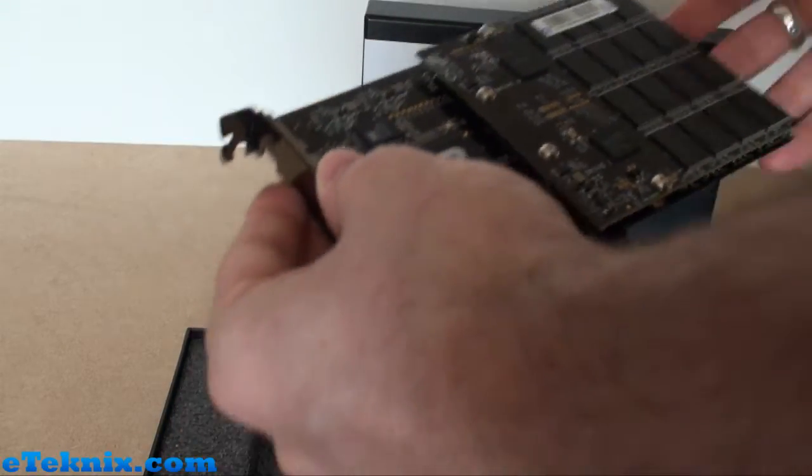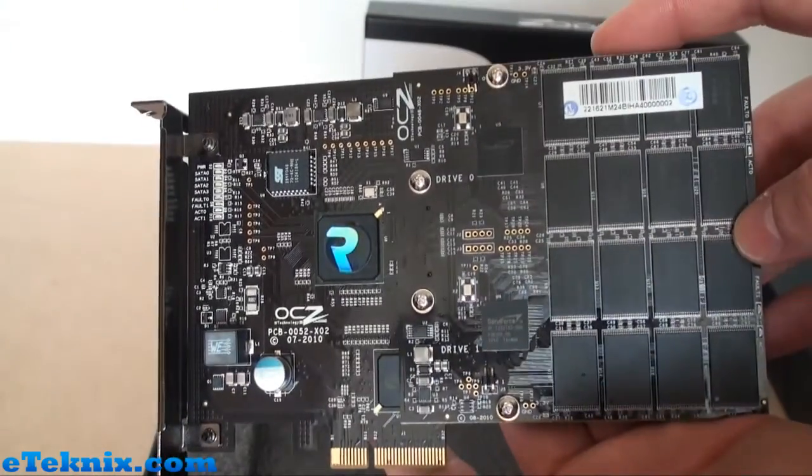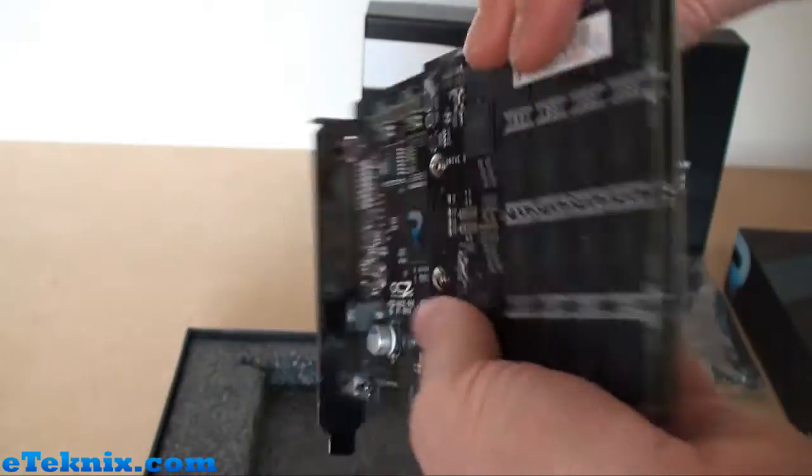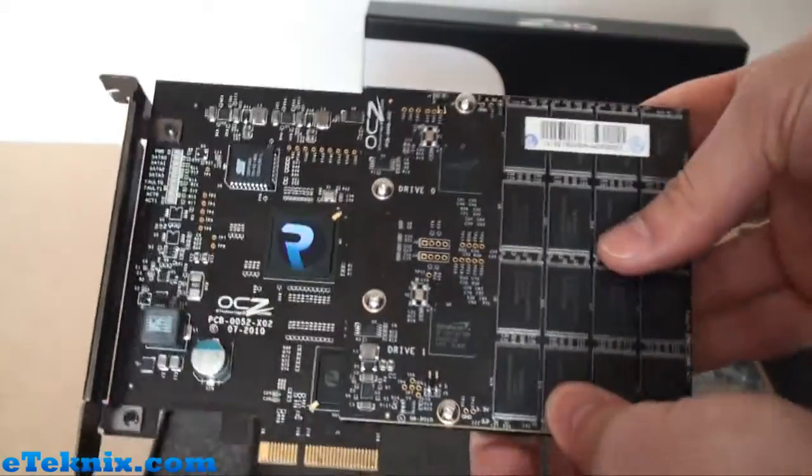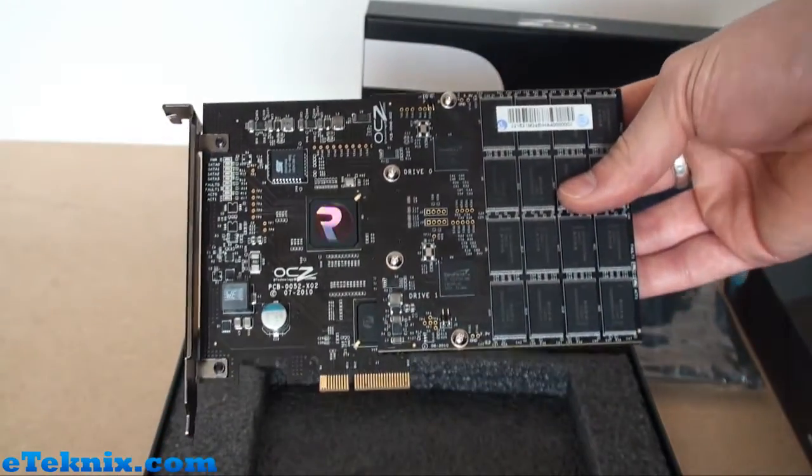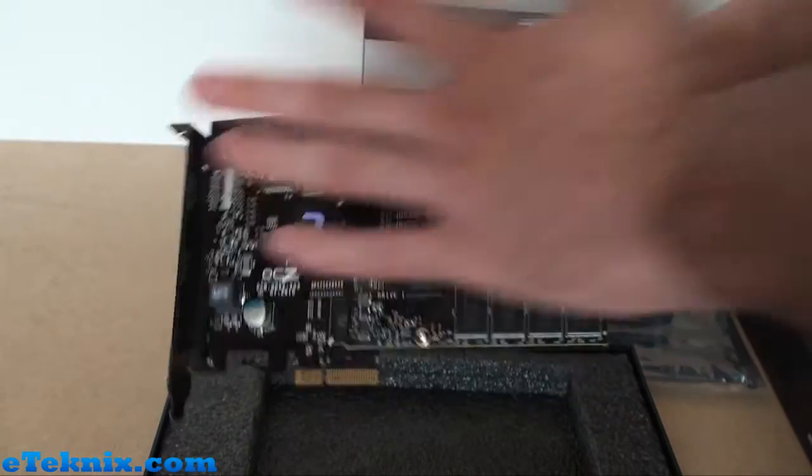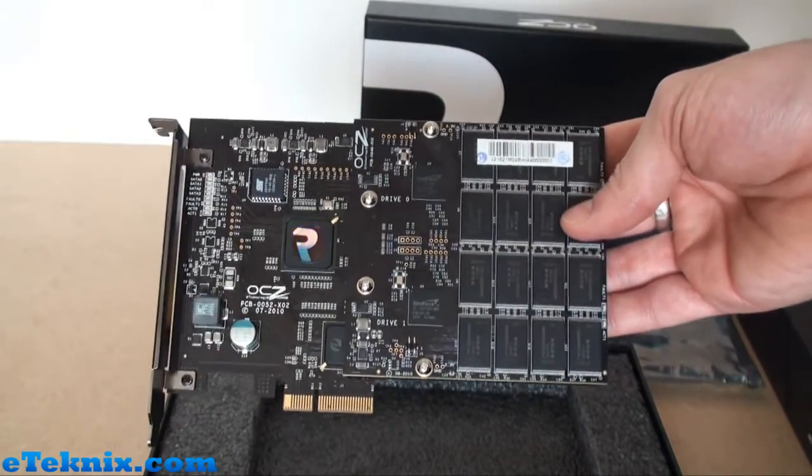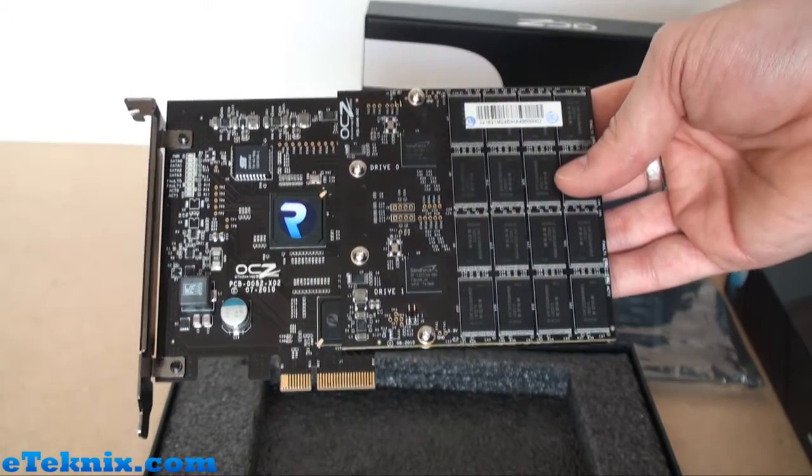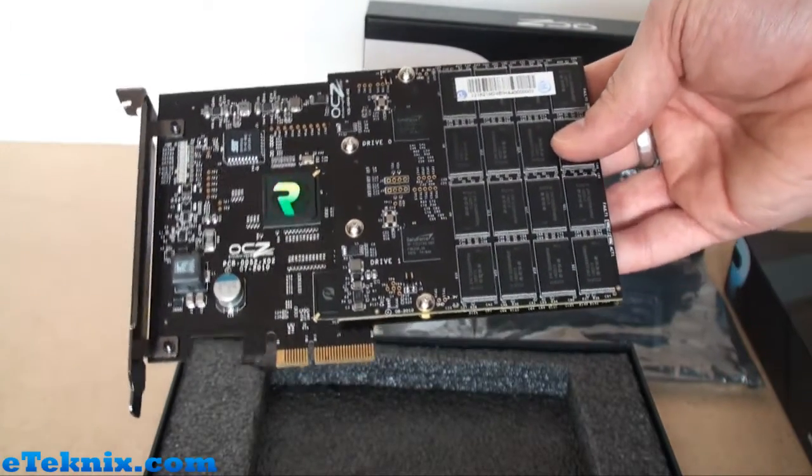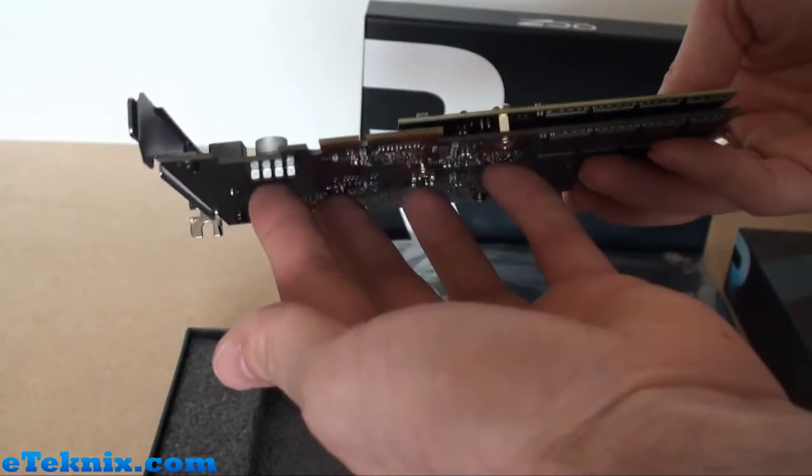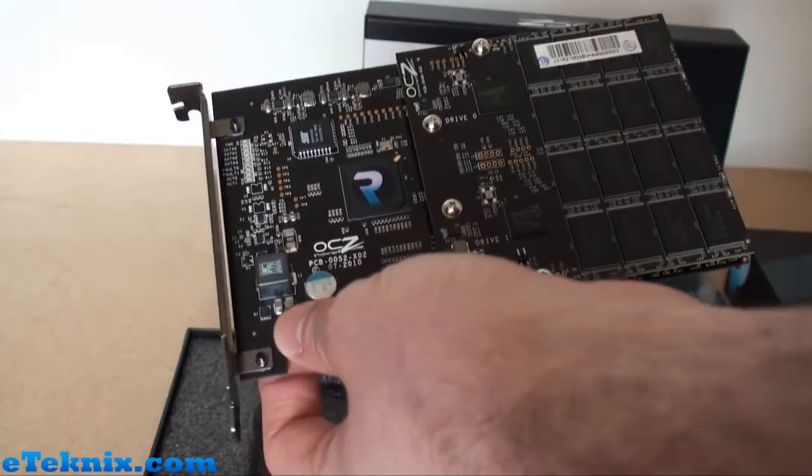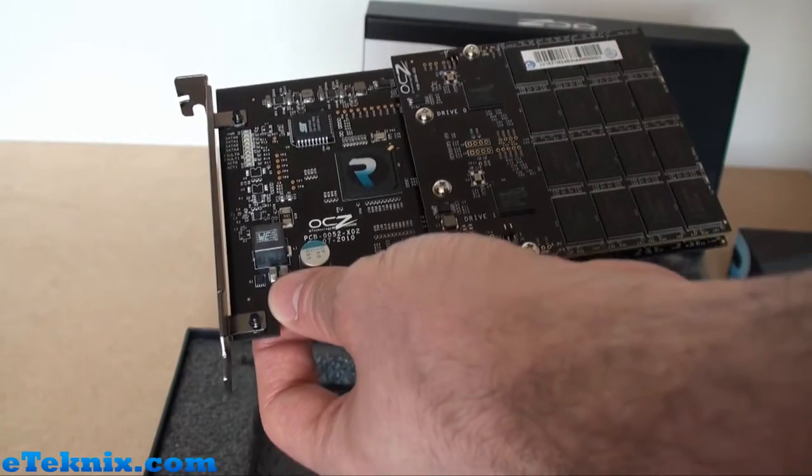Taking the RevoDrive out, we can see this is the RevoDrive X2 240 gig model. First glimpse: it's not exactly huge, putting my hand up against it, it's not large. It does look a bit like a sound card. It's not like it looks like a graphics card, there's no fan or heat sink, but the color scheme reminds me of an Auzentech.